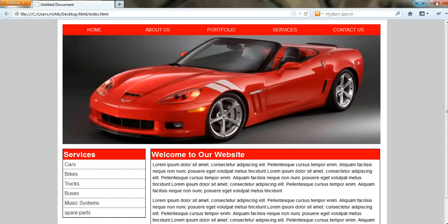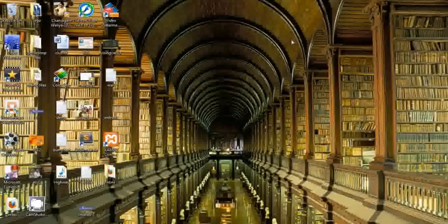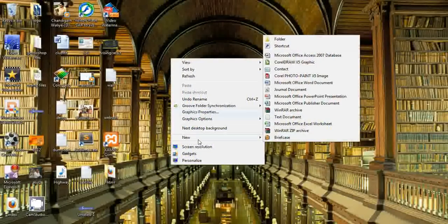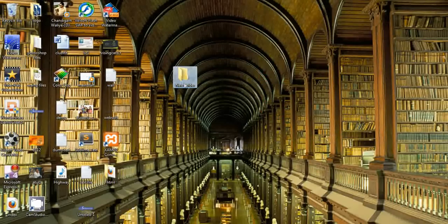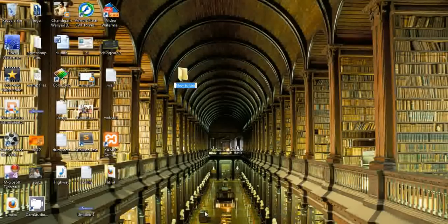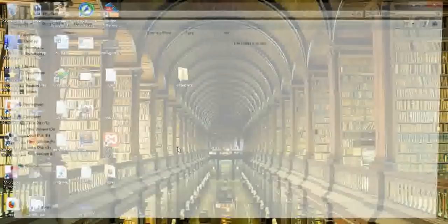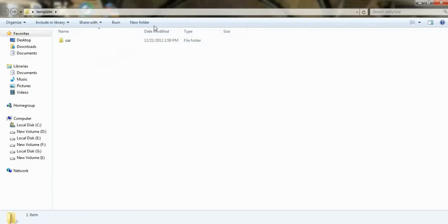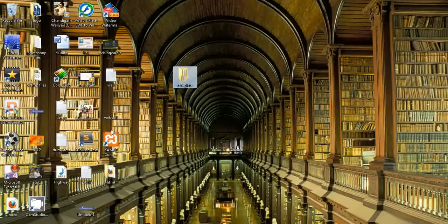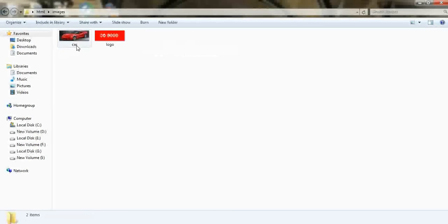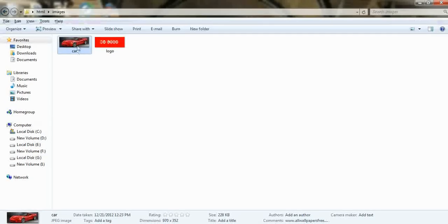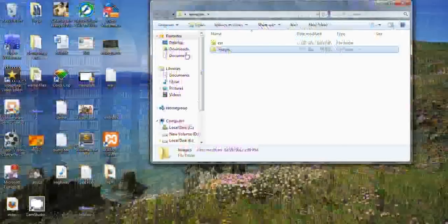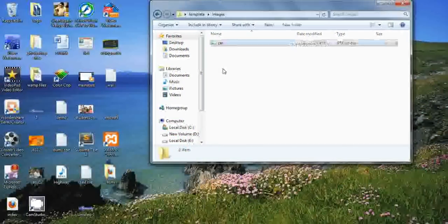So guys, for this I'm using Dreamweaver, it will speed up our recording. First, I'll get a folder and give it a name of template. I'll make two folders here, one for CSS file and one for images. First, I'll copy this image from here and paste it here.